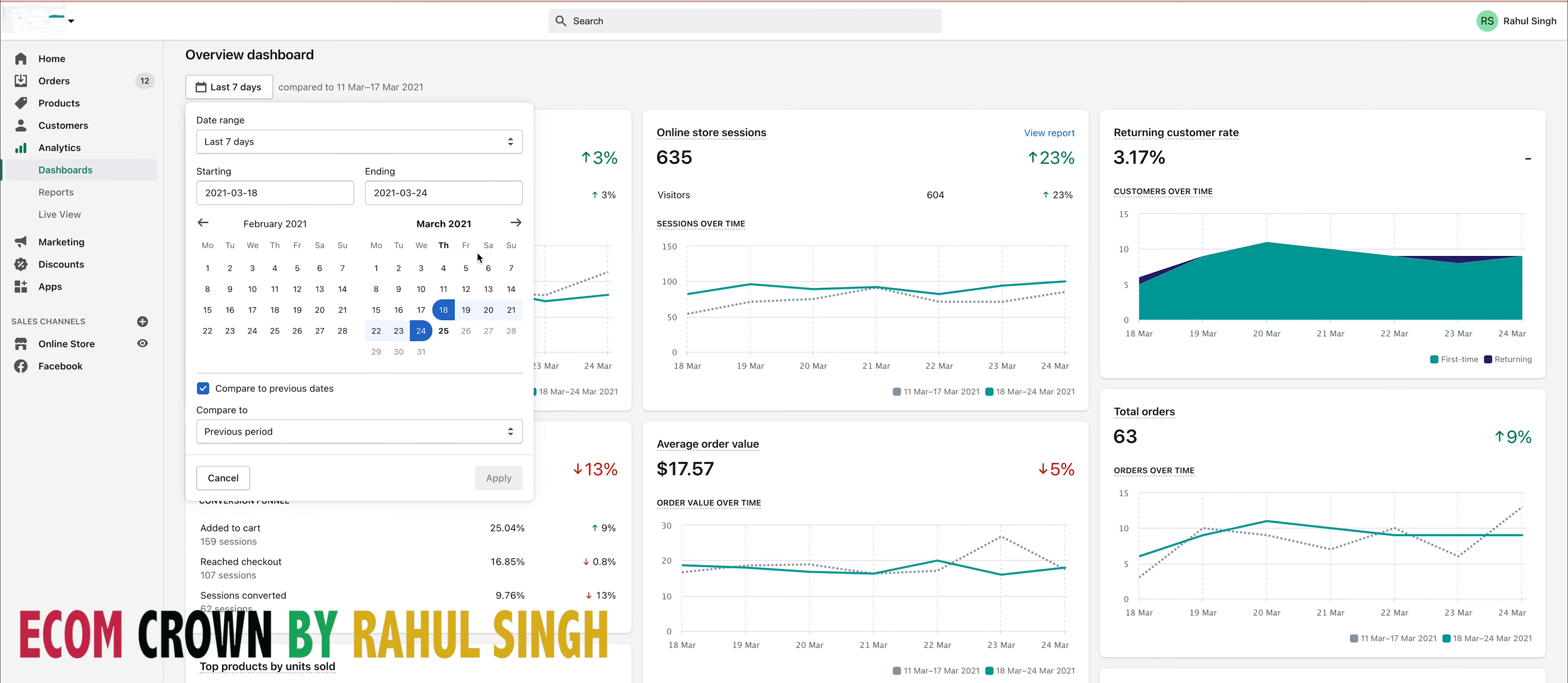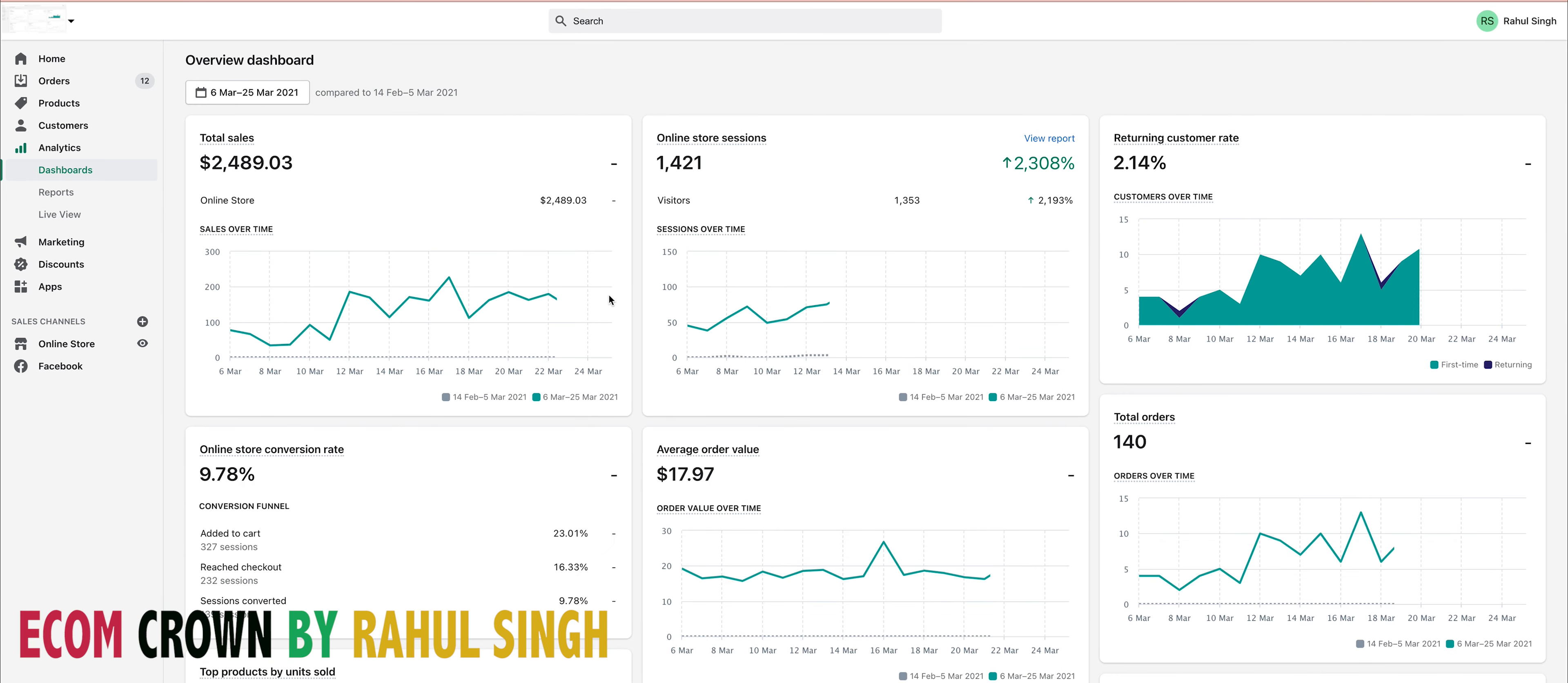of March, and let's see what the result is between the sixth and 25th of March, which is today. You can see that I made more than 2k dollars. I